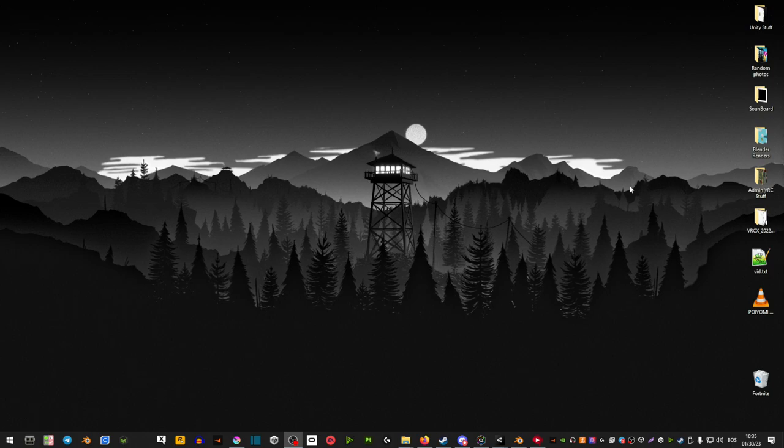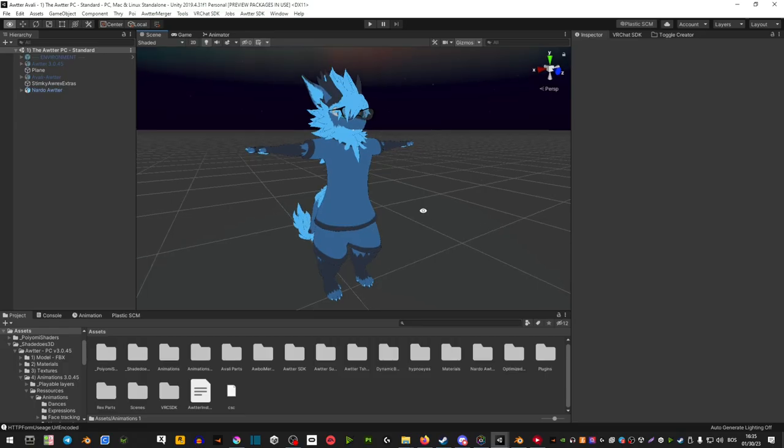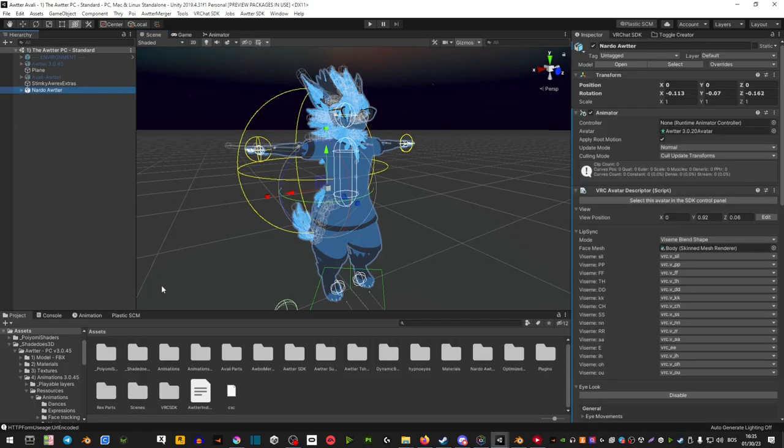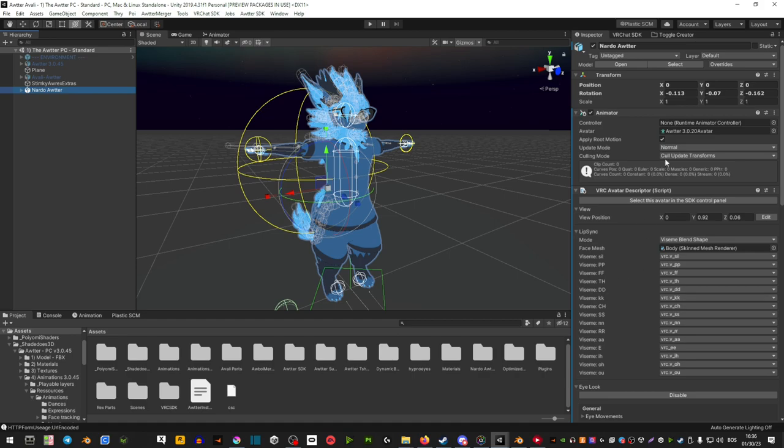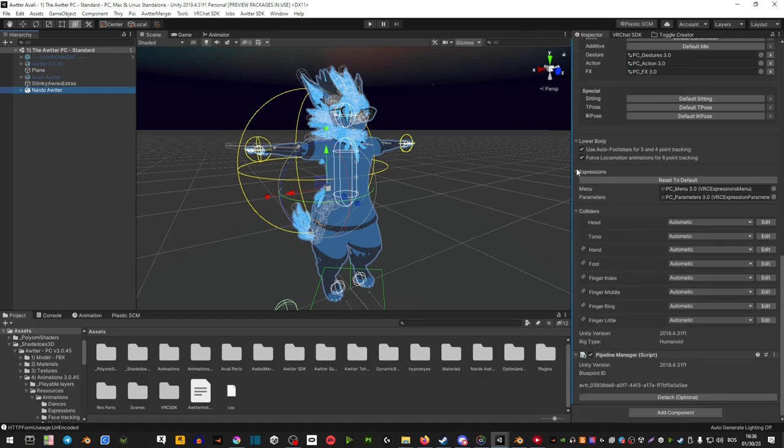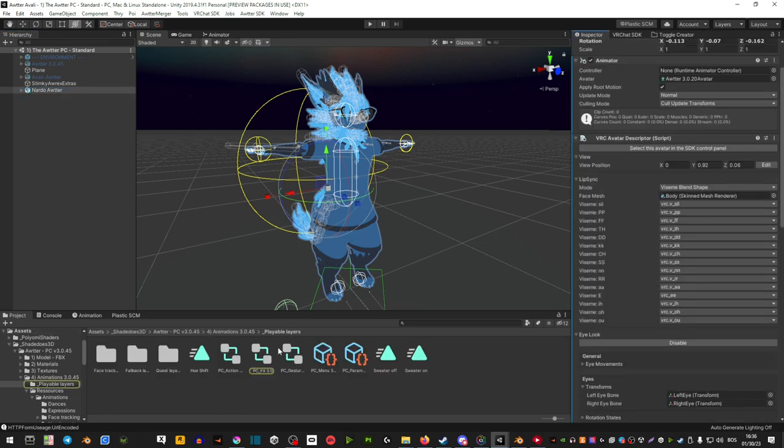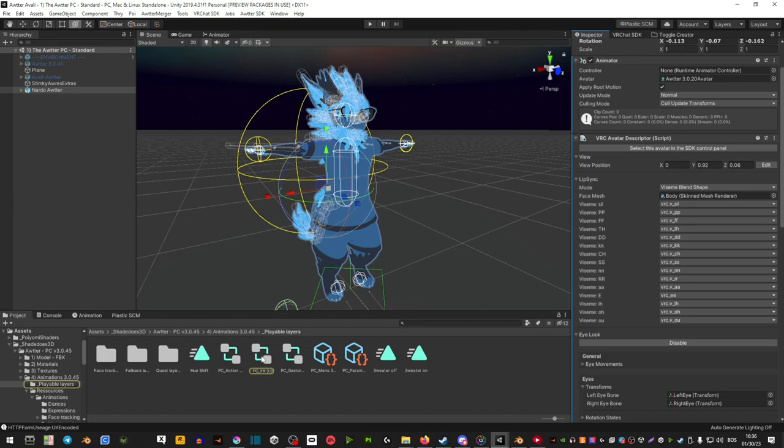It's really easy to do, so let me show you how. First, select your avatar and in the controller, if you don't see an FX controller, scroll down, extend playable layers, and then select the FX controller and drag this controller into here.